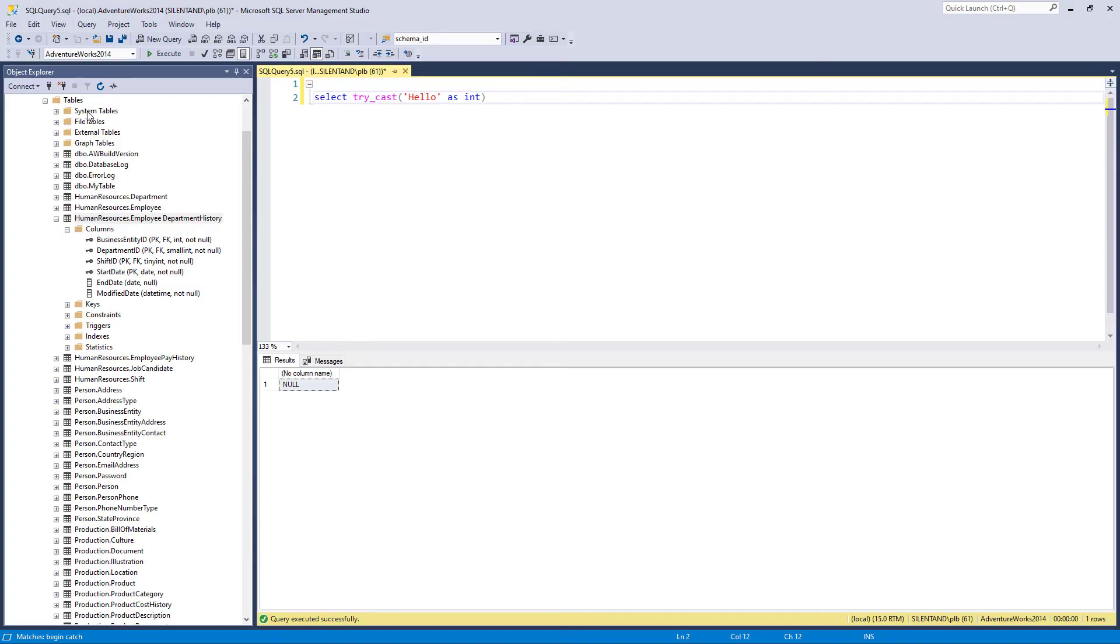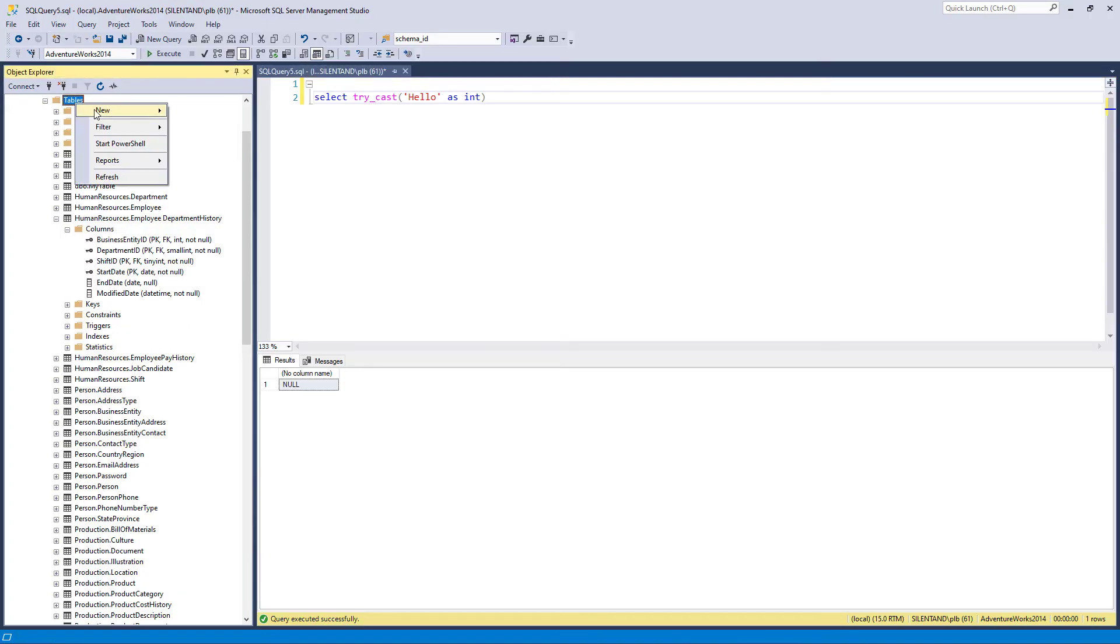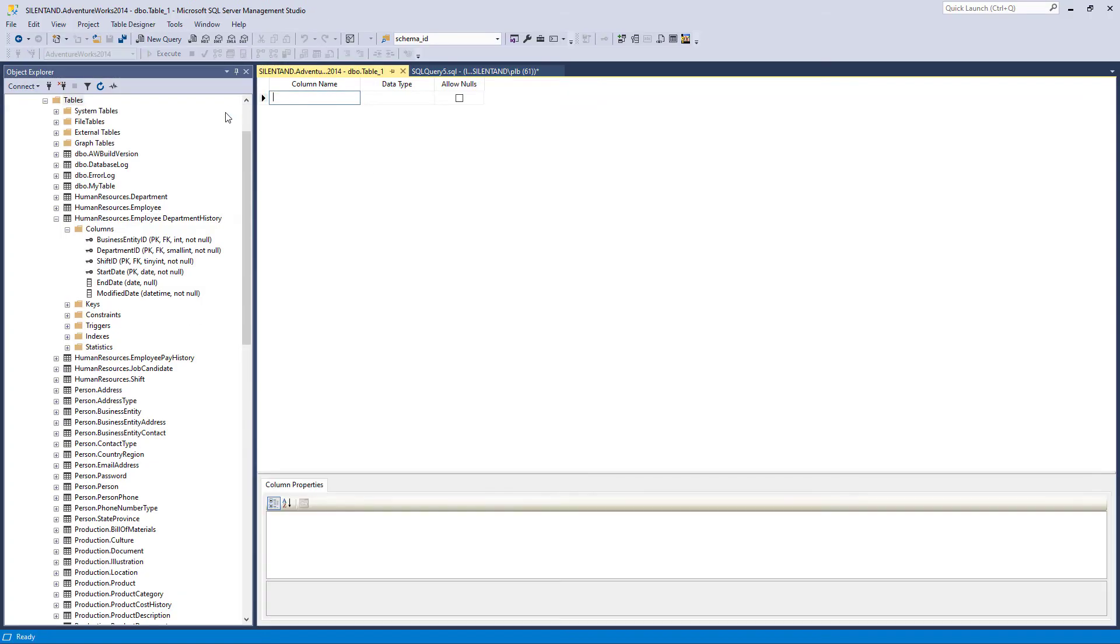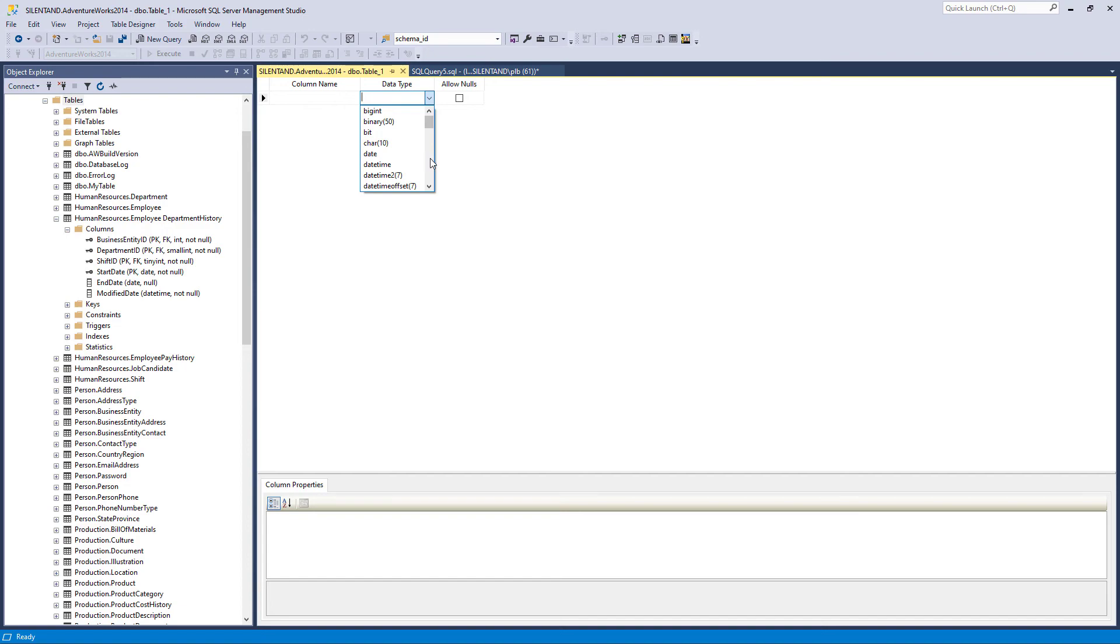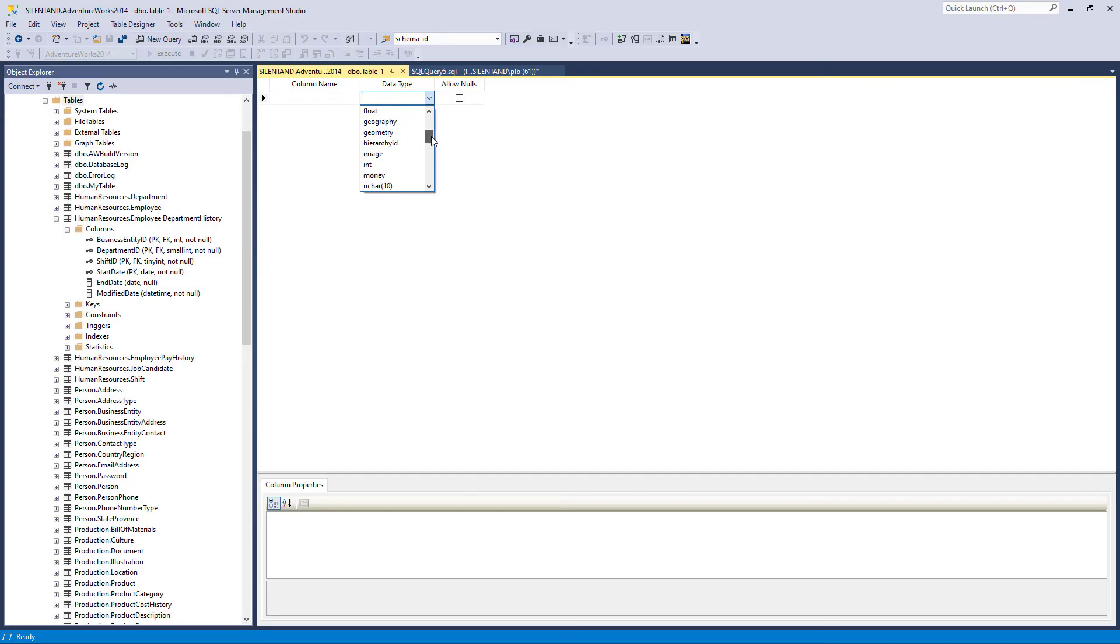And then there are data types. SQL is a highly typed language. This means that data in columns must be of specified types, such as string, text, or date based types. SQL, the standard version, includes a wide selection of data types. And T-SQL expands on this selection.